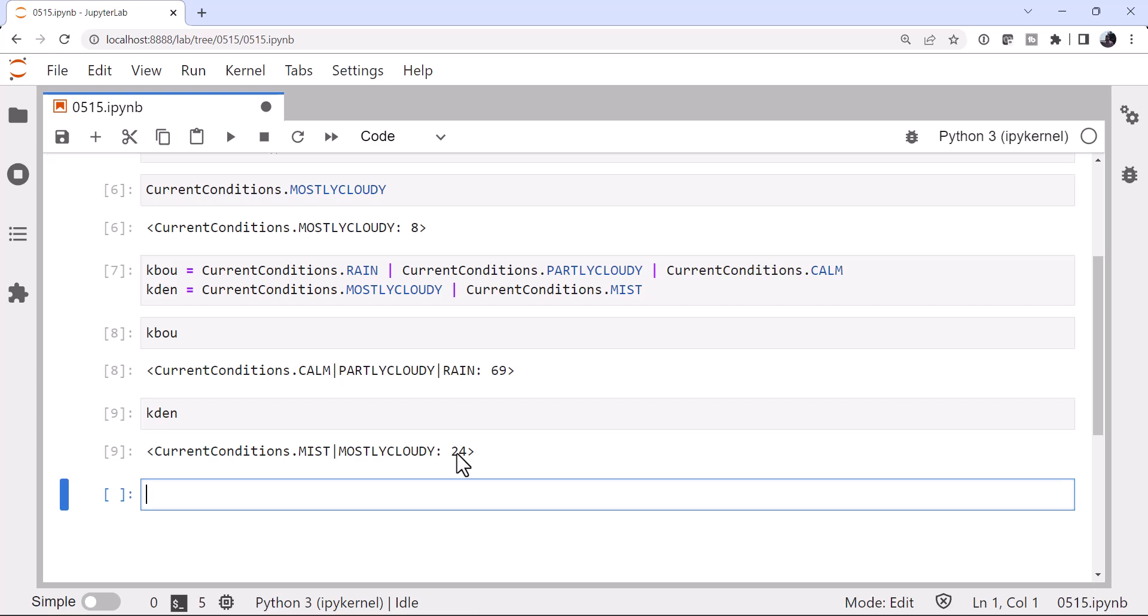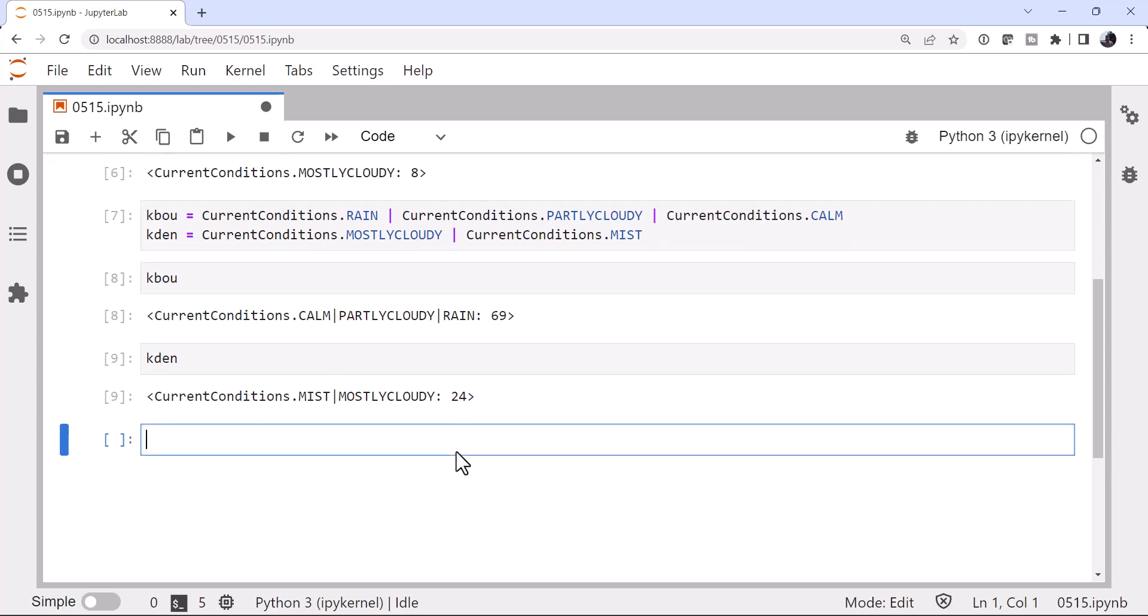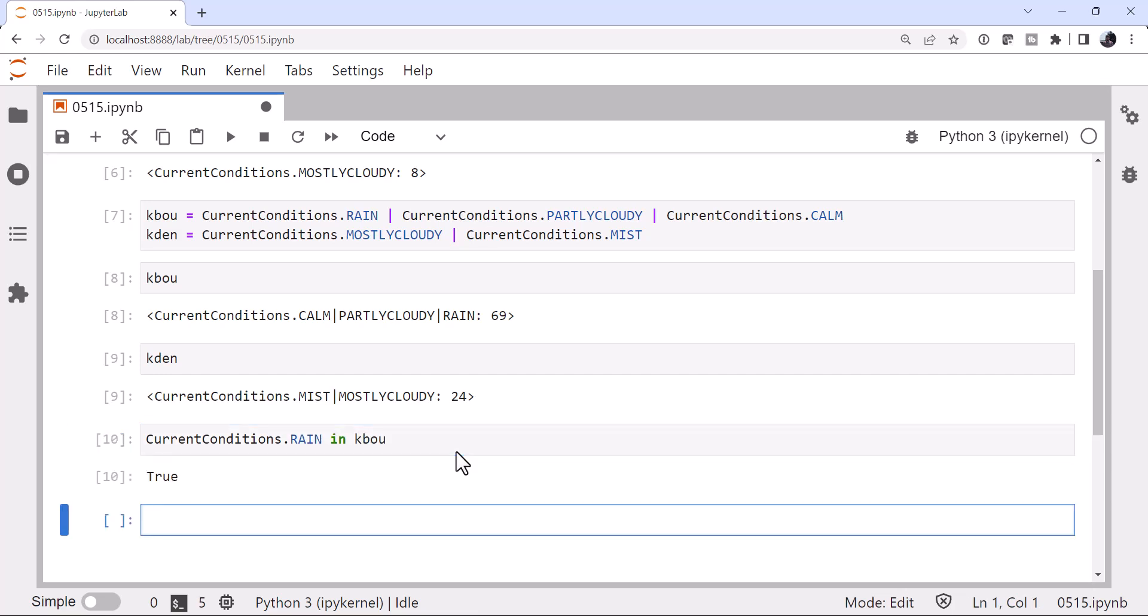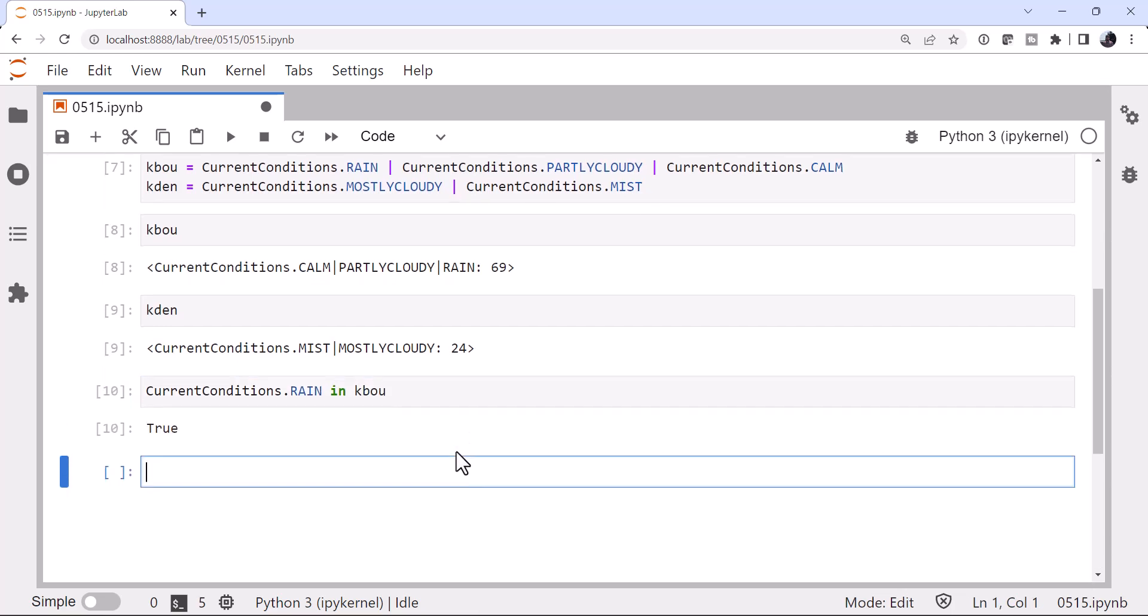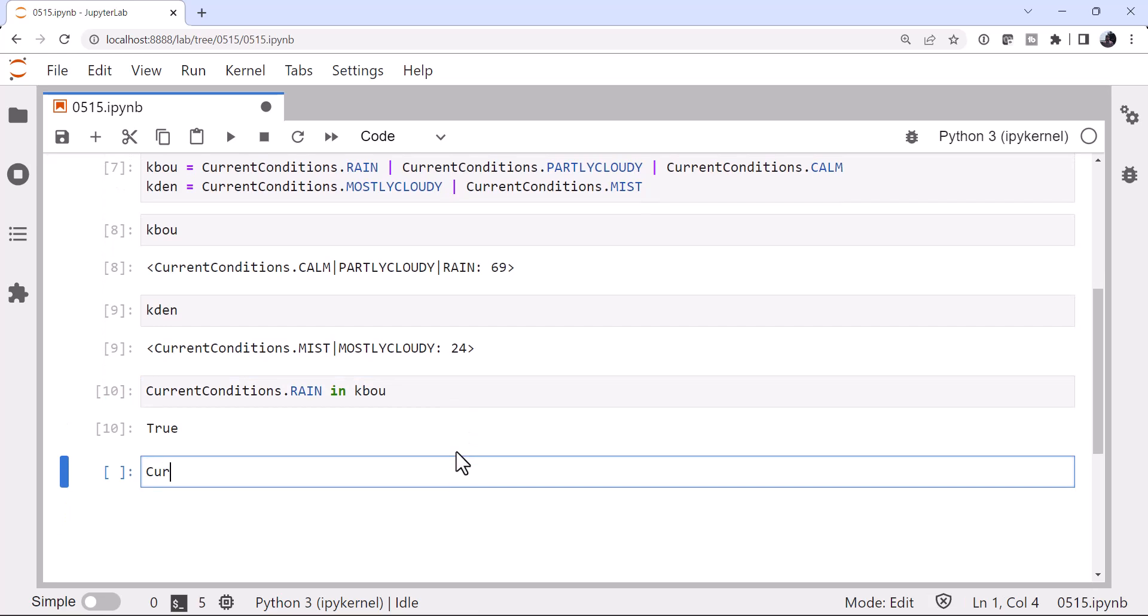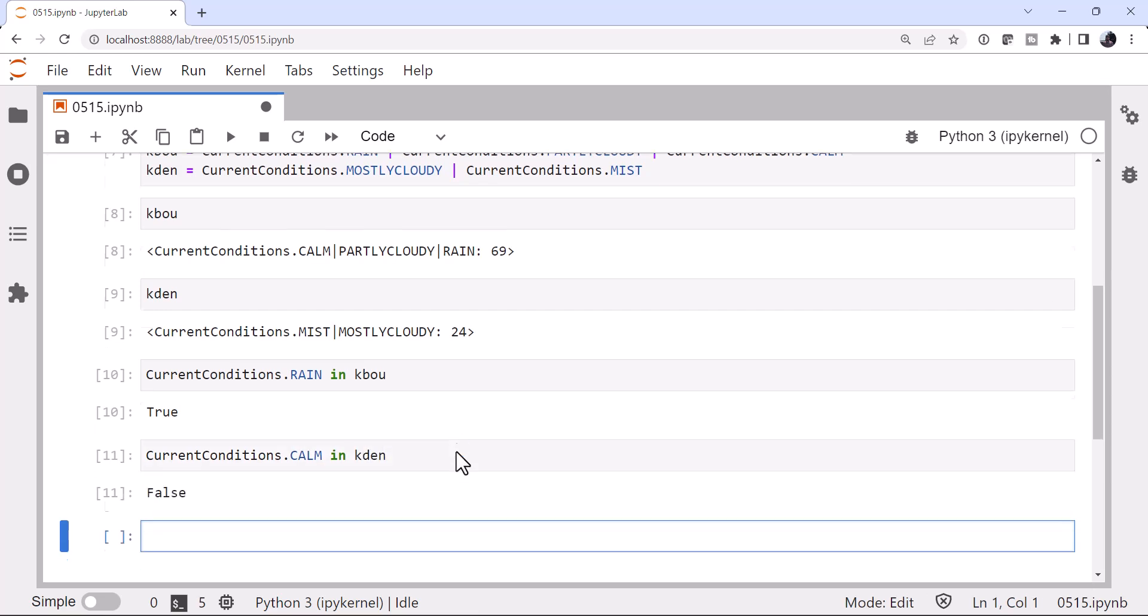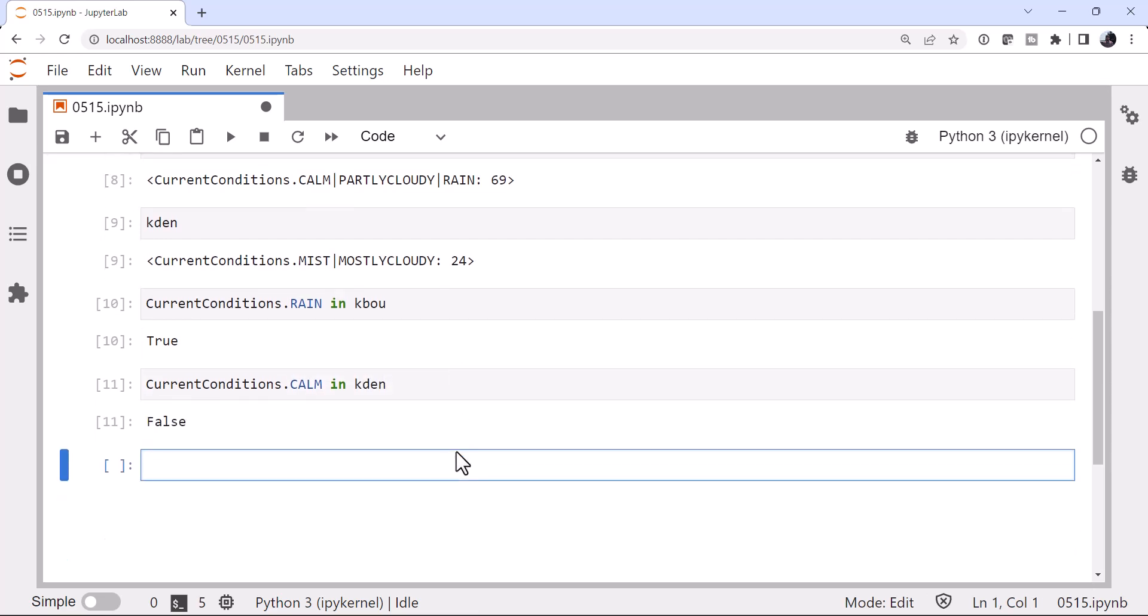Okay, so how is that really that useful? We can do some basic queries in here now. So for example, I can say is current conditions dot rain in kbou? And it is. Is current conditions dot calm in kdin? And it is not.